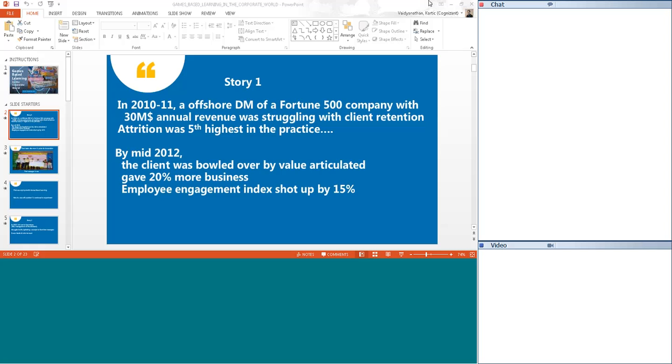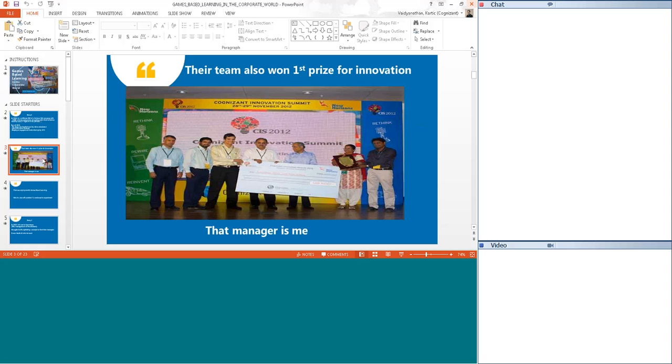But over a period of years, things completely changed. During a client visit, the client was bowled over by the value articulated by the team. The business that was at risk of going away from Cognizant turned around, and we ended up getting 20 percent more business. The employee engagement index also soared by 15 percent. The team also won the first prize in innovation at the company level, and that was my team and the manager is me. This is me and my team receiving the prize from the chairman of our company in 2012.